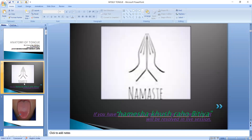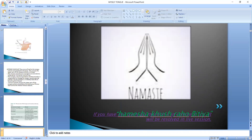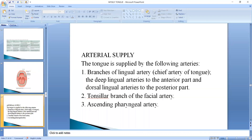Namaste. If you have any query or any doubts, please mention it in the comment box and it will be resolved very soon. So we have discussed the muscular part and today we will discuss the blood supply of the tongue. First we will discuss the arterial supply.